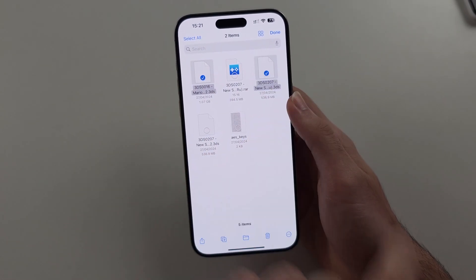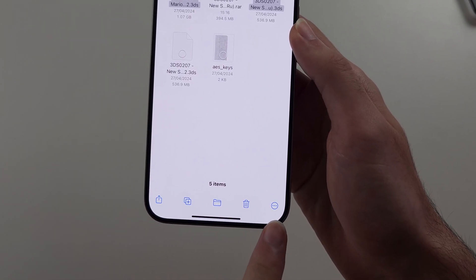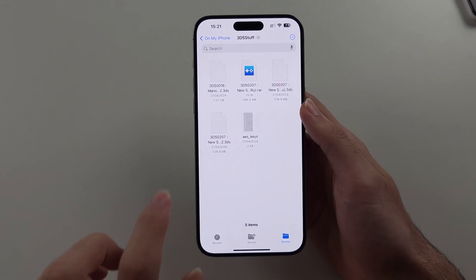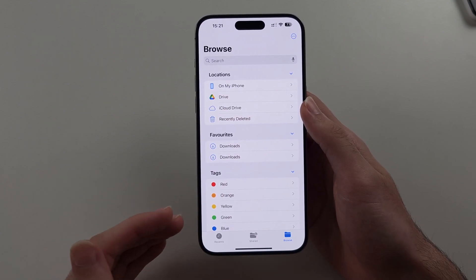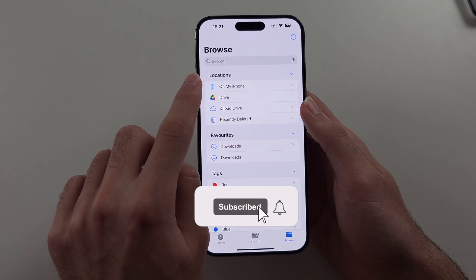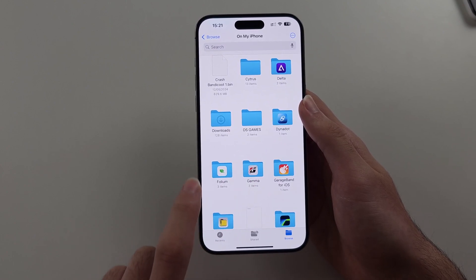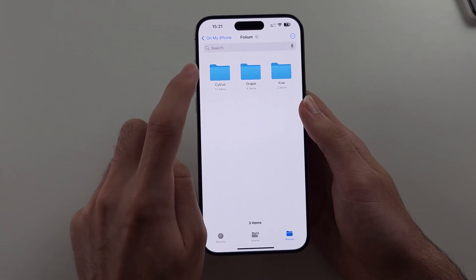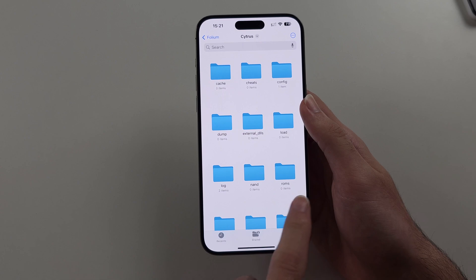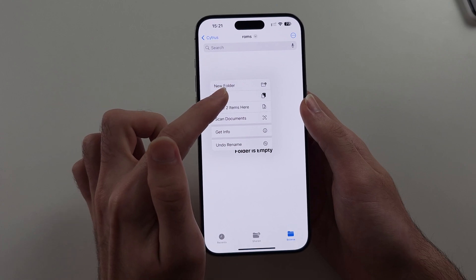Select your games which are in .3ds format, then tap the triple dots at the bottom right and choose Copy. Swipe back until you see the home page of the Files app. Select On My iPhone, then scroll down and select Folium. Choose Citrus, then locate the ROMs folder, long press on the empty space, and tap Paste.